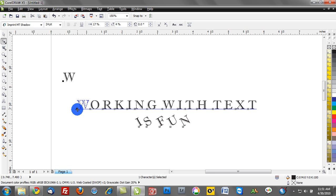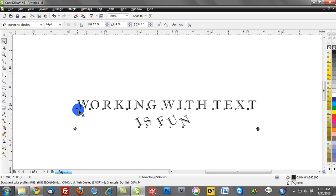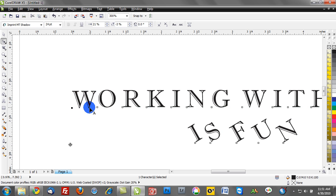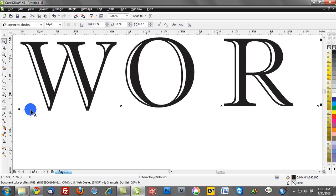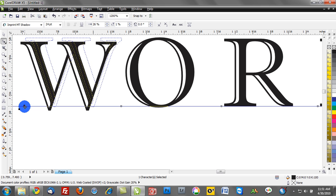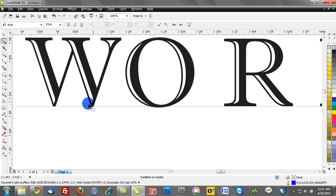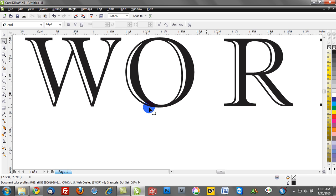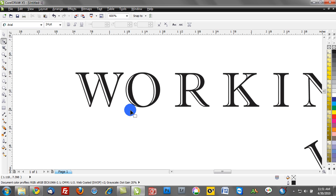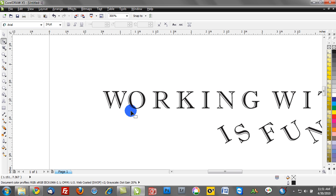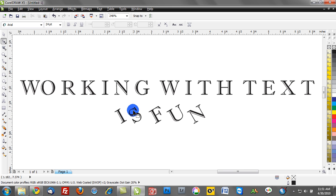Now the cool thing is, Corel will automatically tell you if you're on your baseline so you know if your file is aligned appropriately. So I can select that control point. See that blue line that indicates? That means that your W is going to align with all of the font characters below. So that is just some basics in terms of working with text in CorelDRAW.